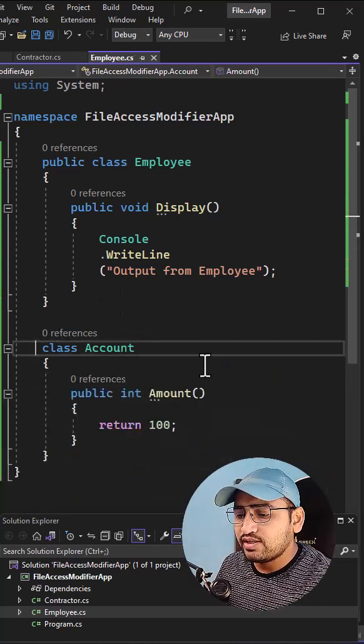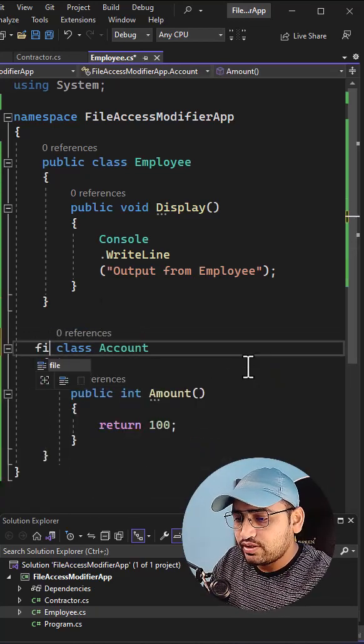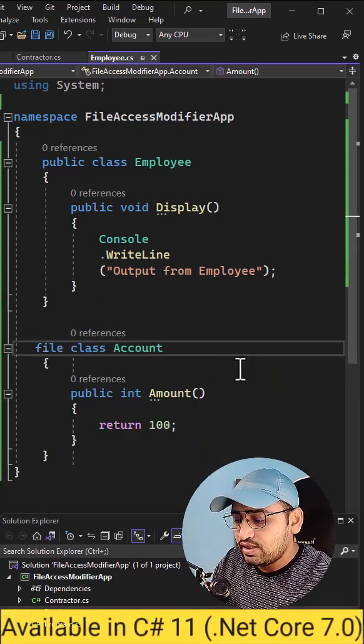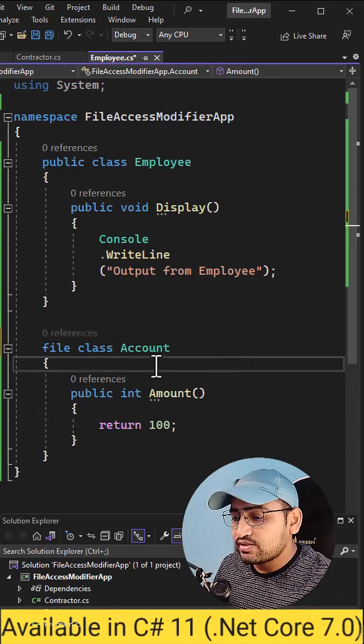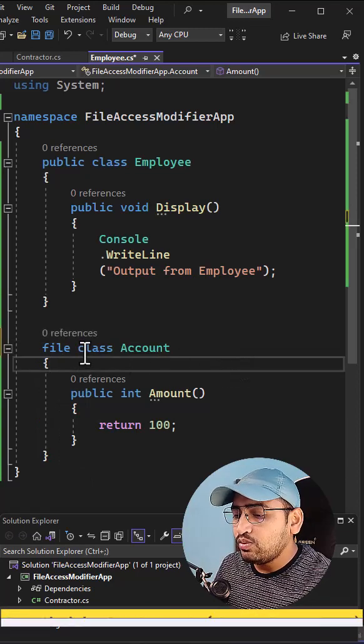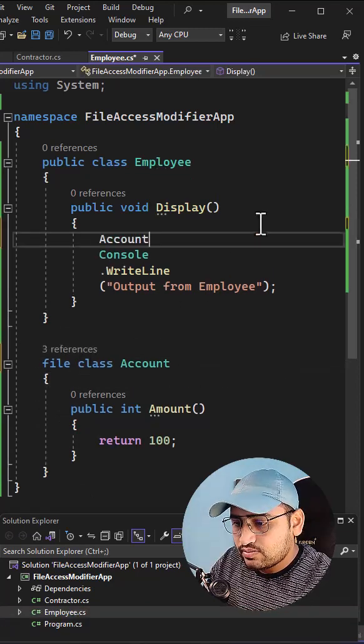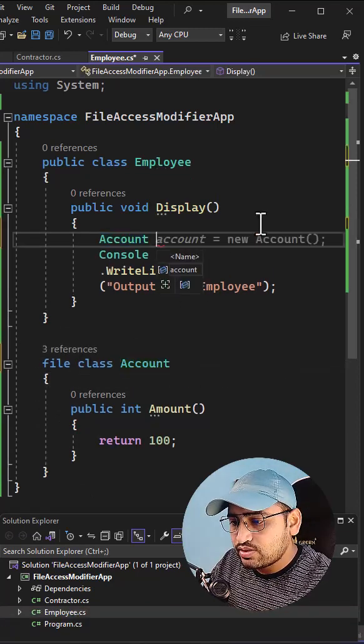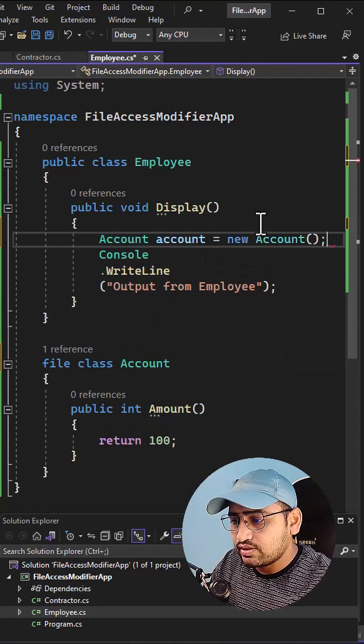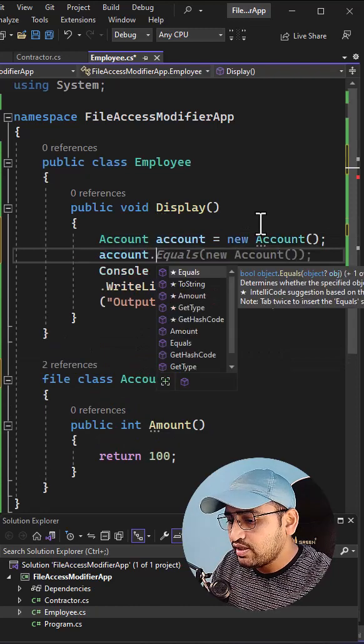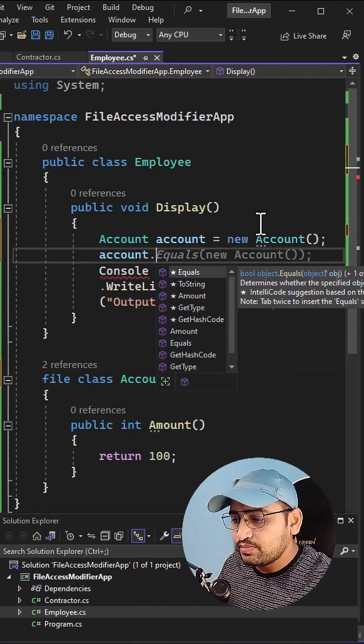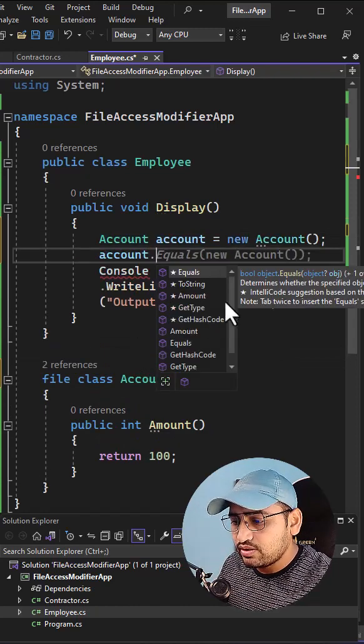Now if I put the file access modifier over here like this, then I can access this type only inside this single file. So I can create the new instance over here like this and I can access all its methods over here.